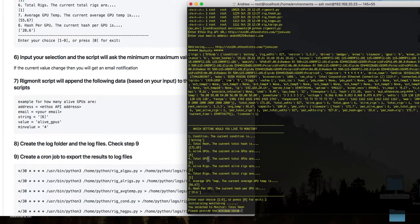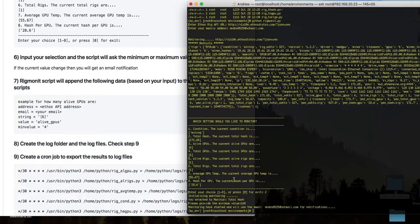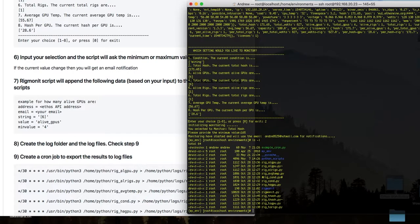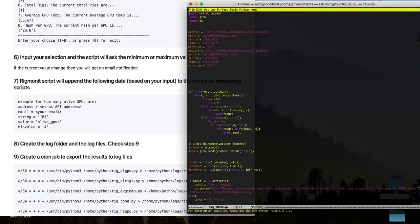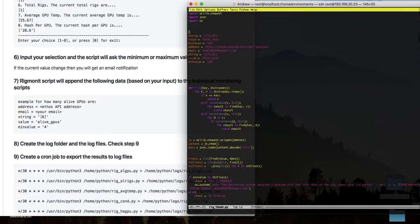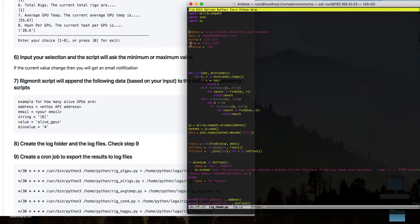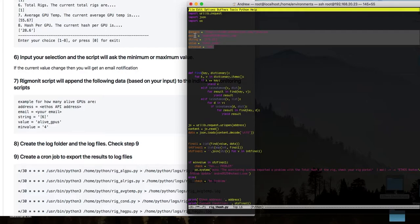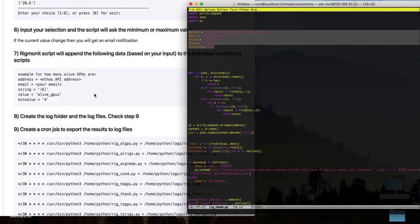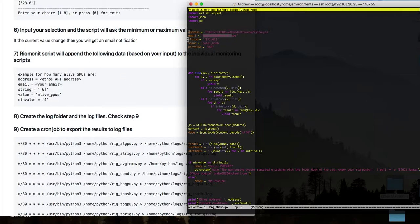I type number 2 and get a confirmation: 'you're going to monitor total hash.' Then it asks for the minimum value — I want 165. After entering that, the information from the main script is now inside the monitoring script for total hash. If I open that script, I should see five lines as per step 7: the address, the email, the string which is the current value, the value to monitor, and the minimum value I've chosen.